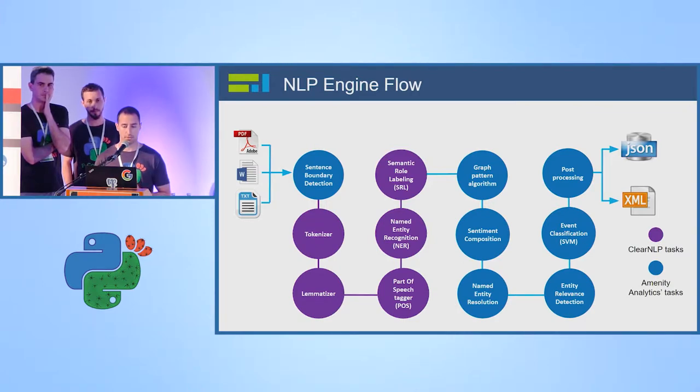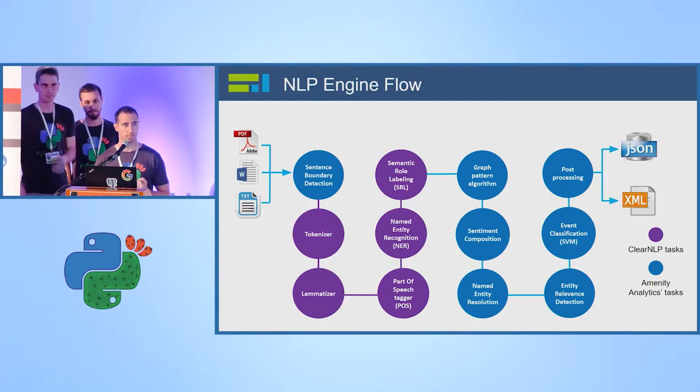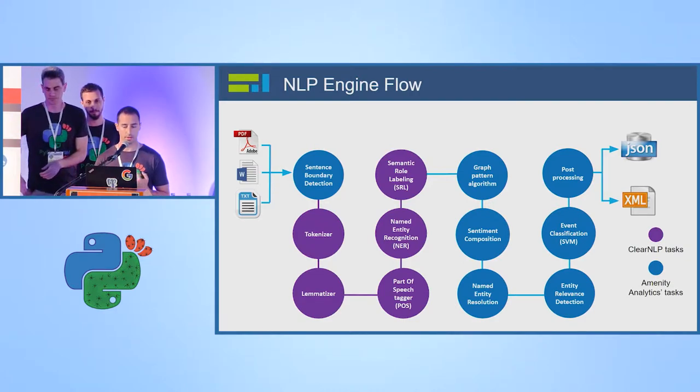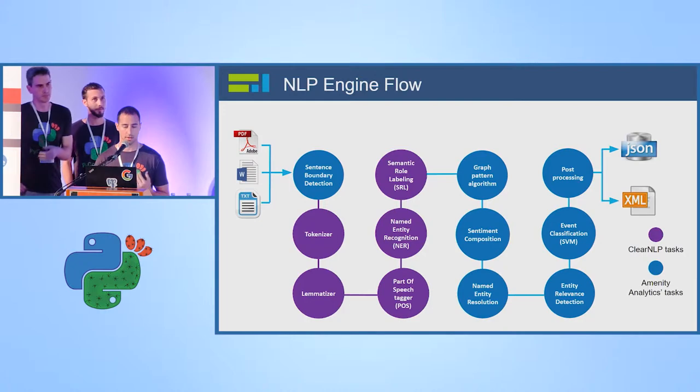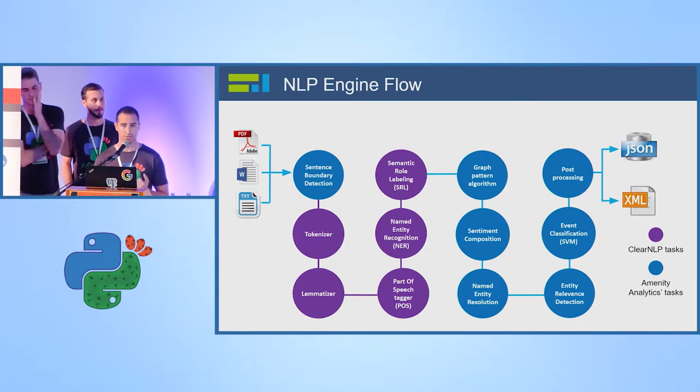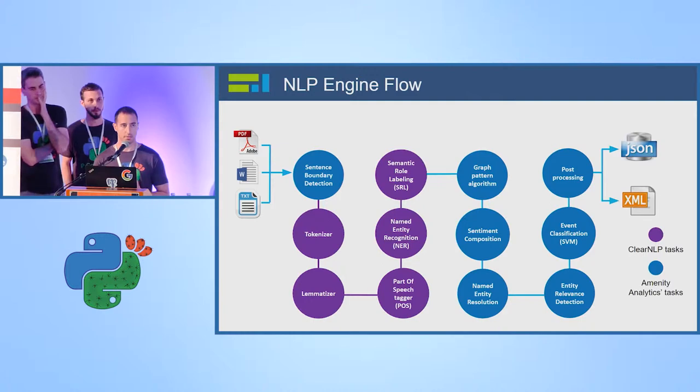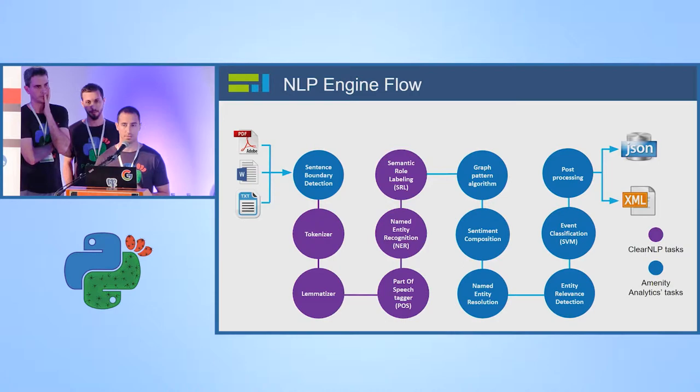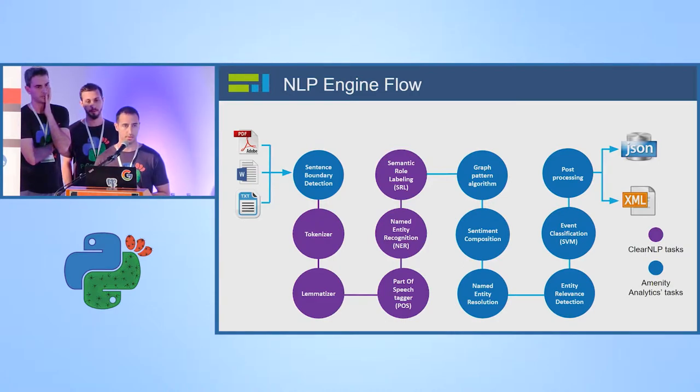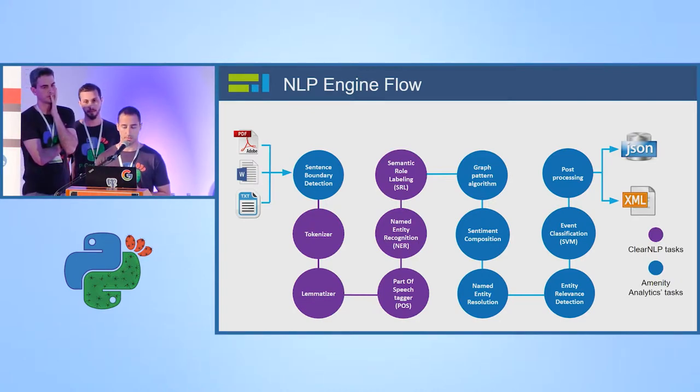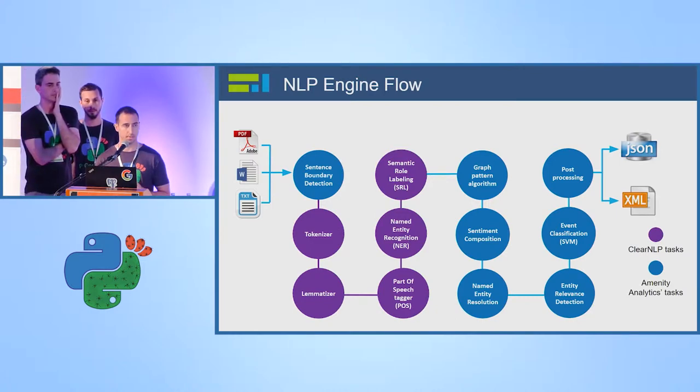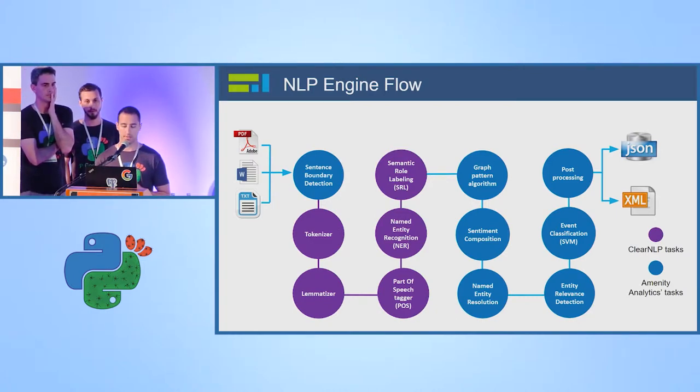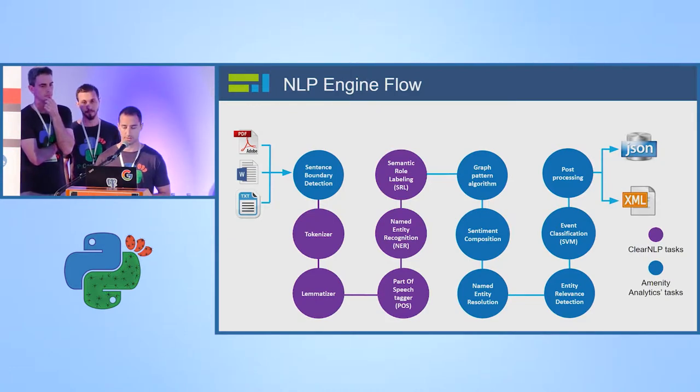Then we perform the graph pattern algorithms to find the extraction, the events that are interesting to the clients. We perform sentiment composition, name entity resolution. For example, if I have the sentence, I saw the game yesterday, it was really nice. So the game and it refer to the same thing, the same entity. We perform entity relevant detection. We have some machine learning algorithm, specifically SVM to classify the event type and some post processing into JSON or XML.